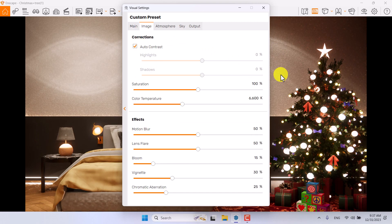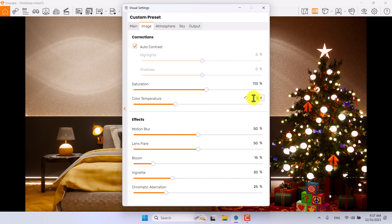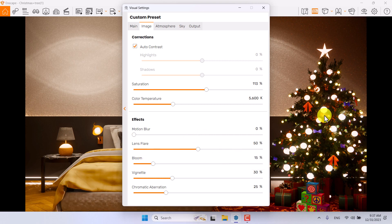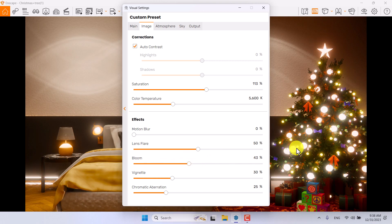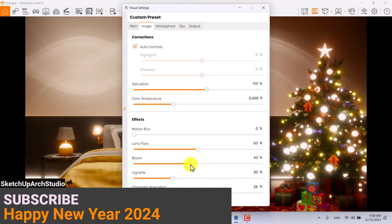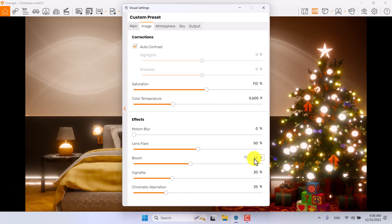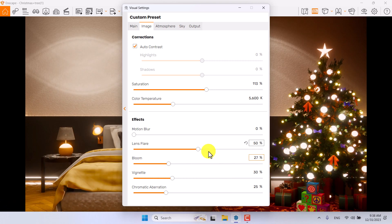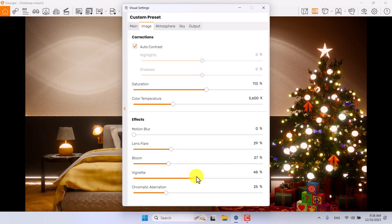In the Image bar, I'll use auto contrast to fix all the lighting. Saturation can be increased to about 113%. For a warm render, a value of about 5600 Kelvin is normal. Motion blur is zero, but lens flare and bloom are really important — increase bloom to add light effects. Setting it to 100 looks artificial, so I'll hold it at about 44, or maybe 27. Lens flare can be decreased to about 29 for a sharper render.